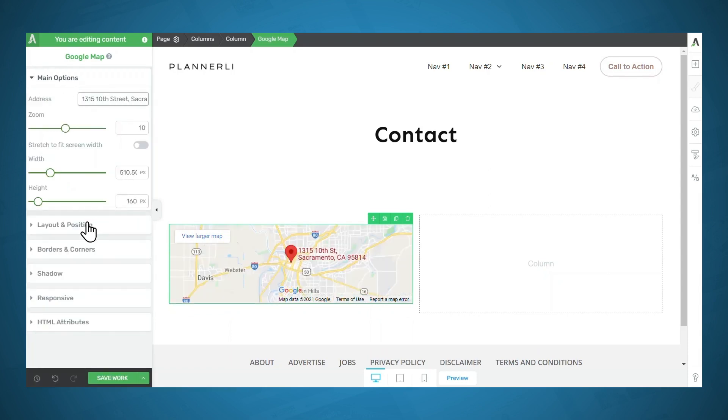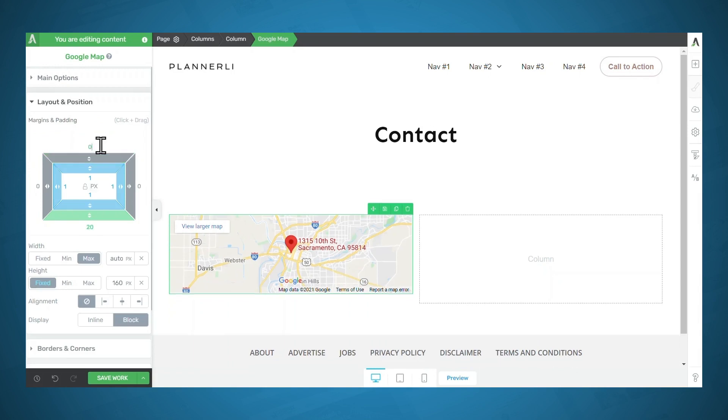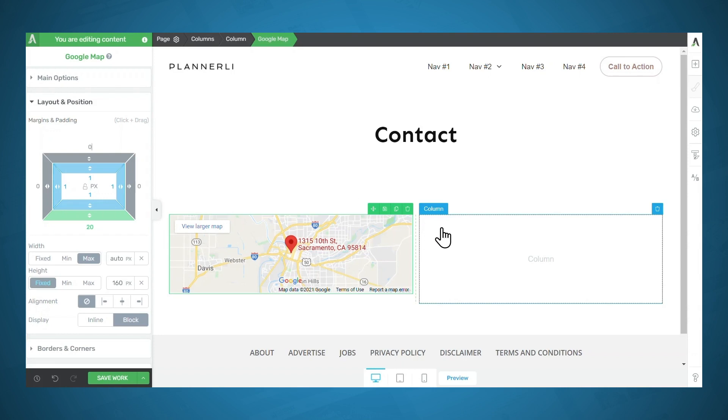And I'll go ahead and enter my address. Let's go ahead and make a spacing adjustment here.